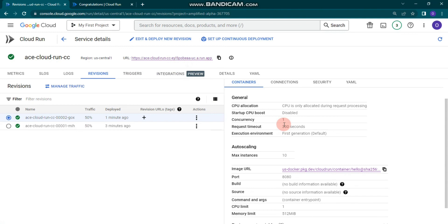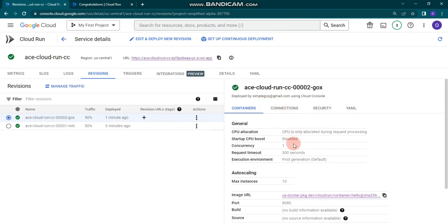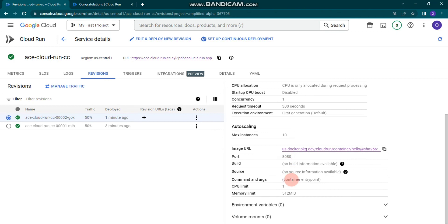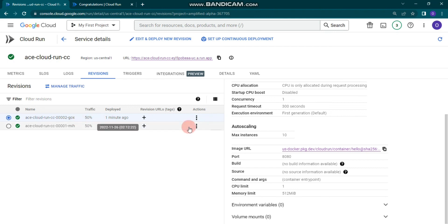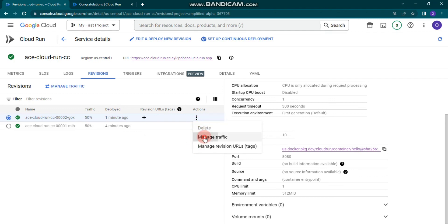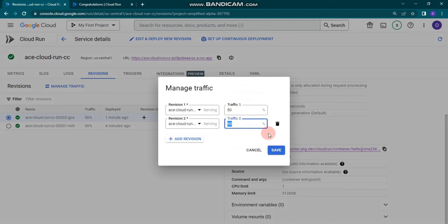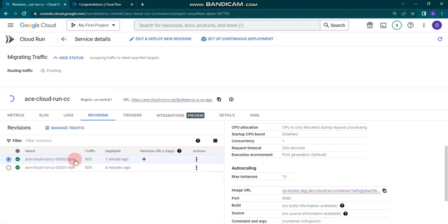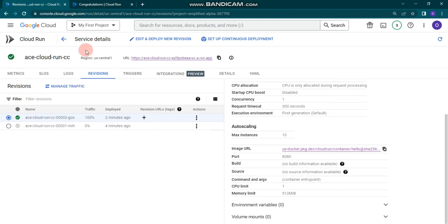On the right you can see the connection security, YAML, concurrency set to 1, startup CPU disabled, the image URL, and maximum number of instances set to 10. The CPU limit is 1 and memory limit is also shown. If you're confident you want to continue with the second revision, click 'Manage Traffic', set the second revision to 100%, and click Save — 100% of traffic will again be routed to the second revision.